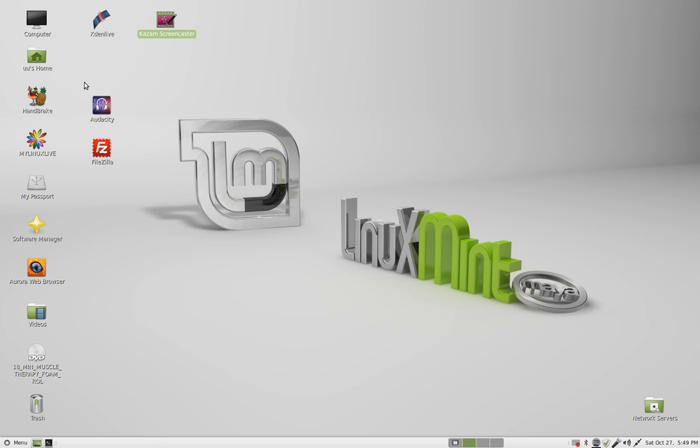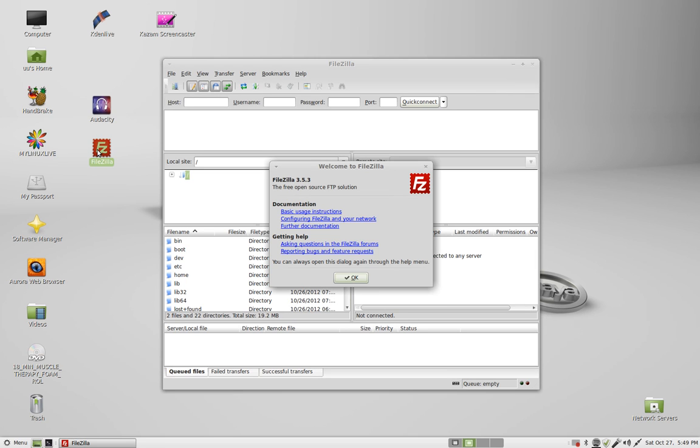Alright, so we're going to do FileZilla. FileZilla on Linux, latest version 3.5.3.